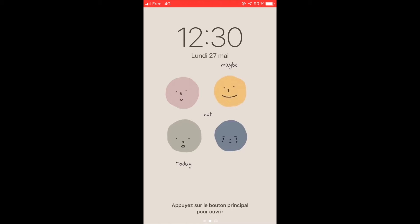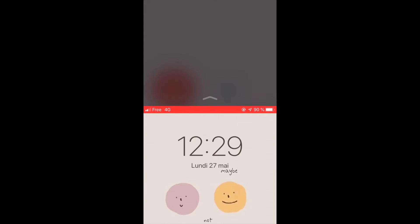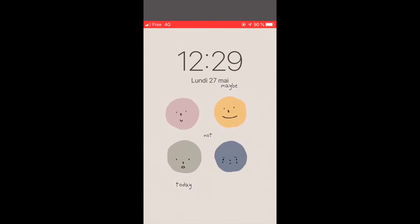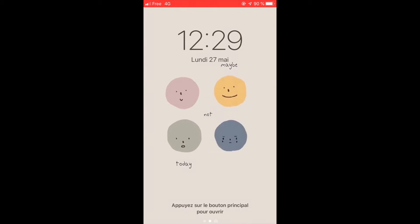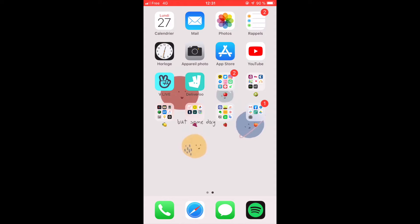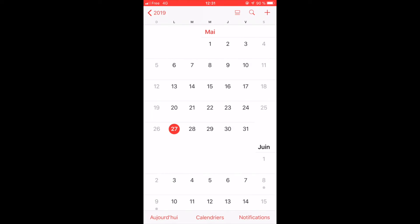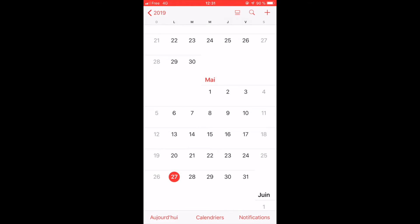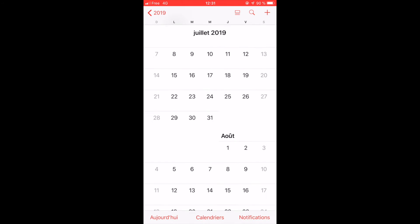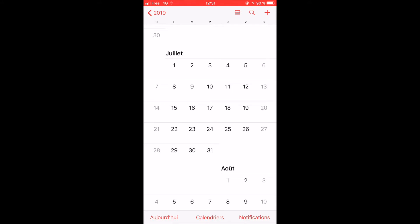The first app that I have is the calendar app. I don't really use it actively. Sometimes I put things on it, but it's really rare. Most of the time I just use it to see the dates and plan things, like seeing that the 4th of July is going to be a Thursday. But I very rarely actually put things on the calendar.